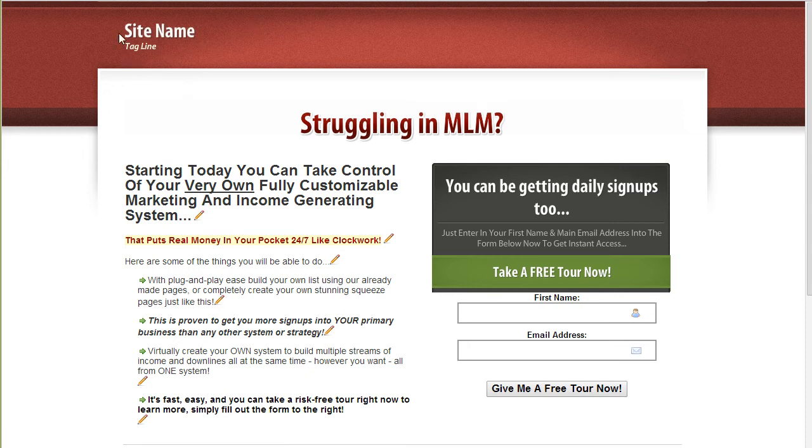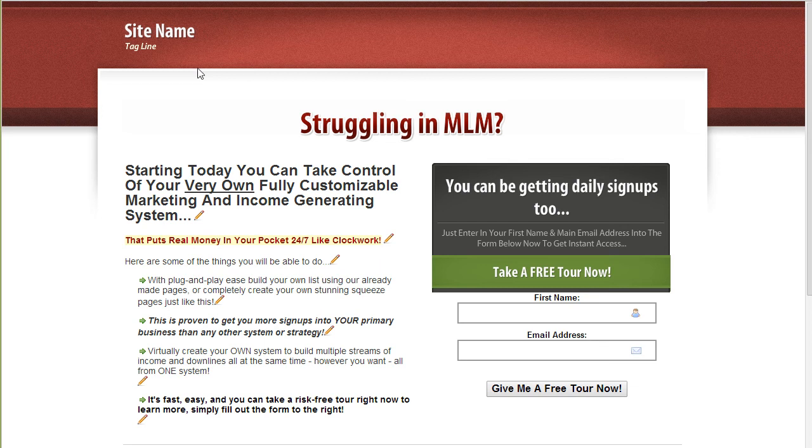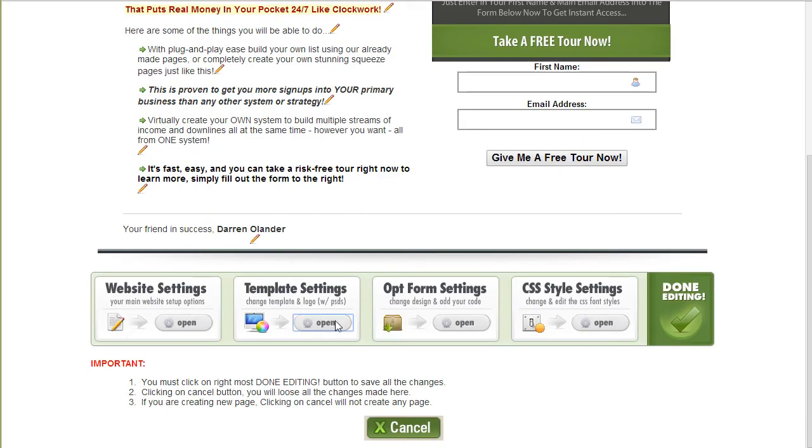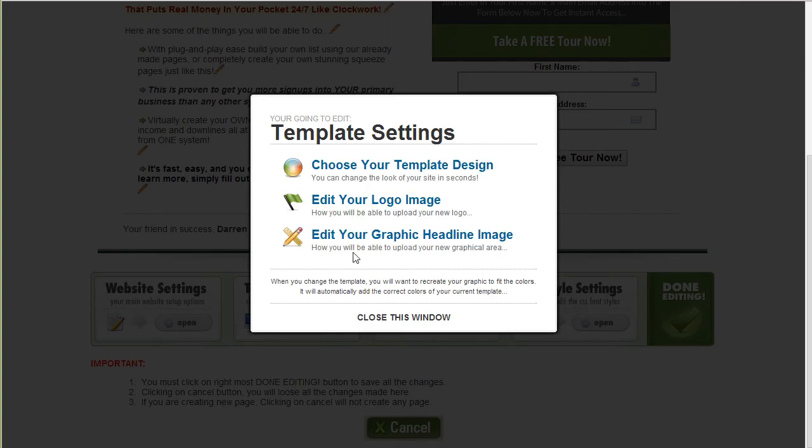So I'm going to go back and now you can see that it matches. Now you could have kept the same text in there if you want and save it and it will match up the color. Next I'm going to go back down to template settings.